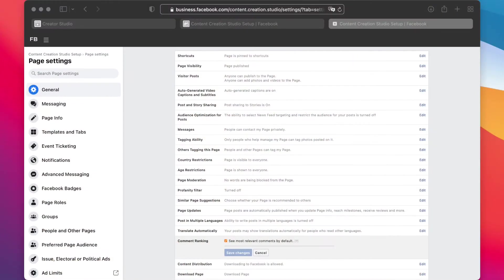You've got to go into your page settings. So enter facebook.com/yourpage and then slash settings, or business.facebook.com if you have a business account.